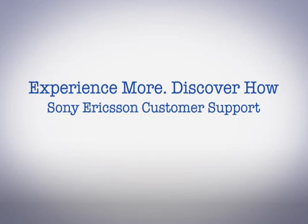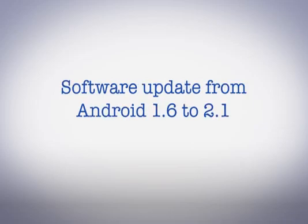Hello and welcome to Sony Ericsson Support. In this video you'll learn how to update your phone from Android 1.6 to Android 2.1.